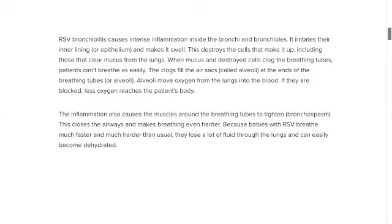All of this makes breathing difficult. The child starts to breathe faster, and when the child is breathing faster, they are losing more fluids, which makes them dehydrated. This is why adequate rehydration is very important in such children.